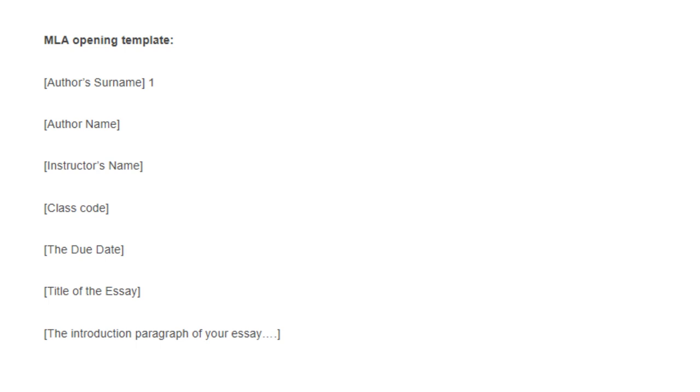Course number and name: the course details should be below the author's name. Instructor's name: place it directly below the course number. Due date: Put the date on the following line after the instructor's name.